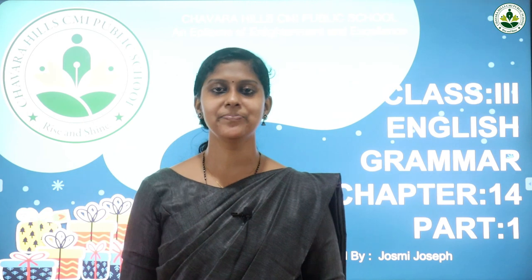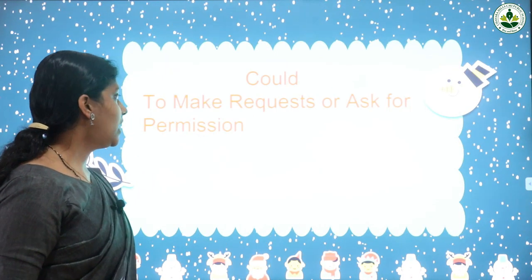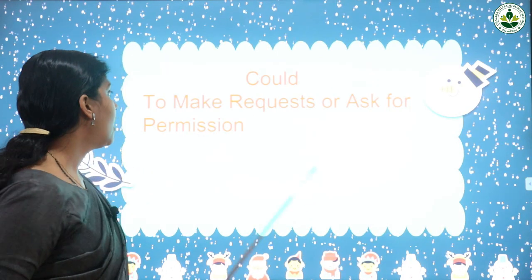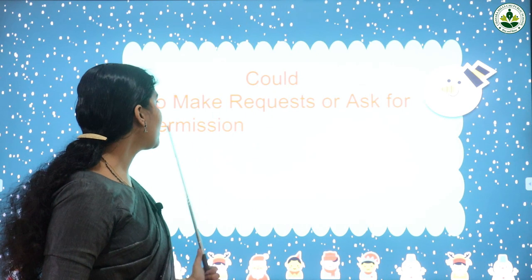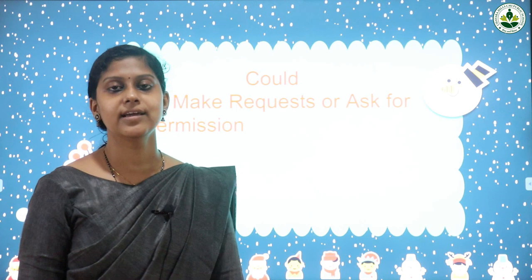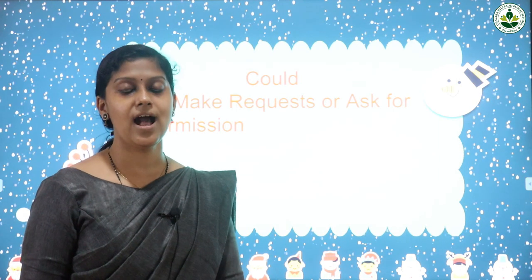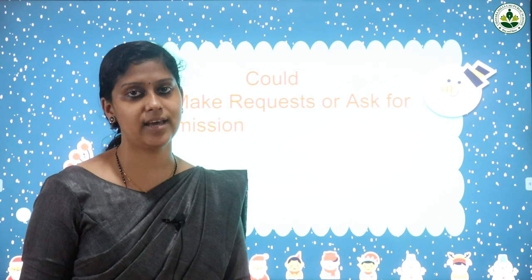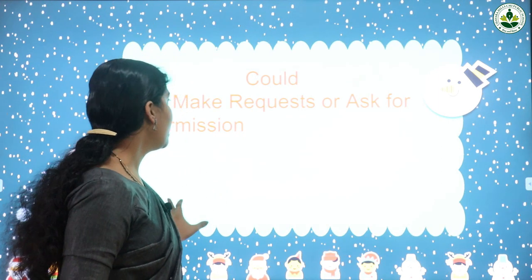Hello students, I hope you are staying safe and healthy. Today we are going to discuss the fourteenth chapter of the grammar textbook. The title of the chapter is 'Could to Make a Request or Ask for Permission.' In the previous class, we saw that the words 'can' and 'may' are used to ask for permission and make requests.